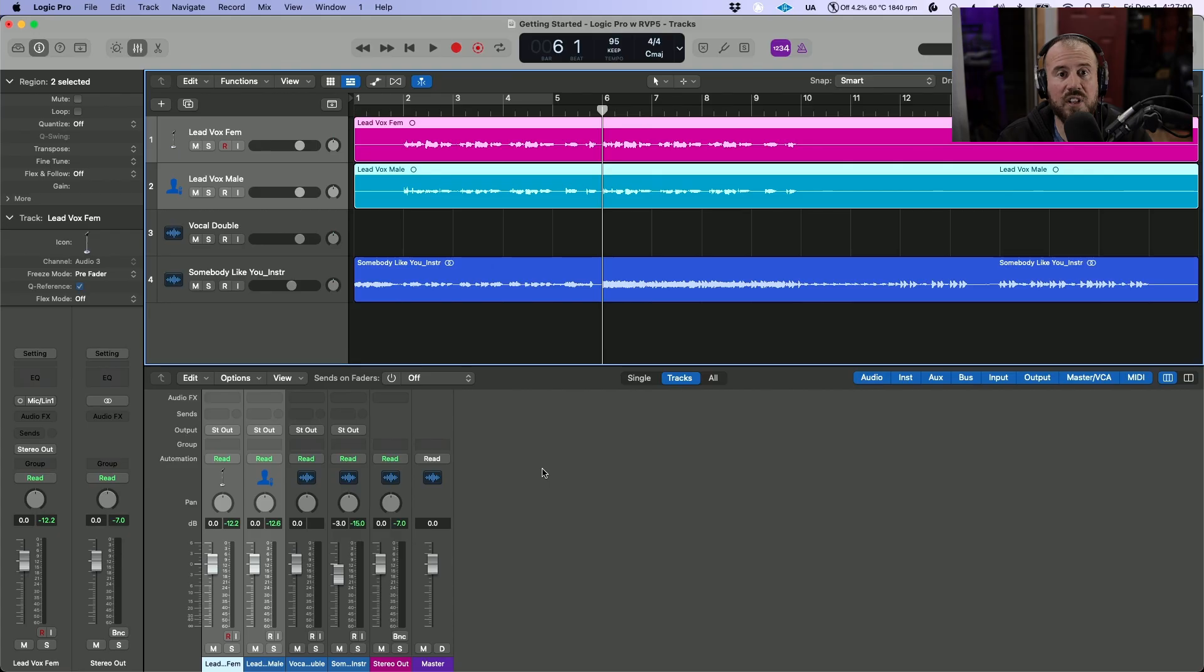In this video we're going to take a look at getting started with Revoice Pro 5 when using Logic Pro. If you're looking for more feature-specific in-depth tutorials, these can be found on our website. Let's get started.